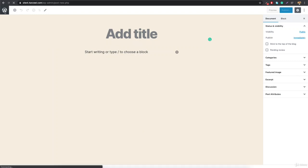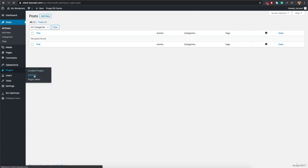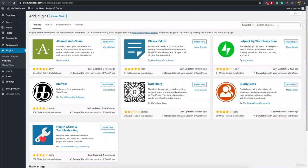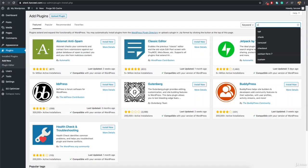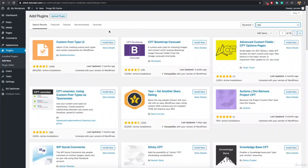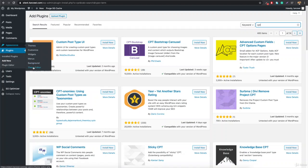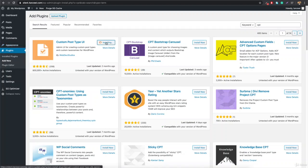To get started, go to Plugins and click Add New. Search for 'CPT' and hit enter. You'll find the Custom Post Type UI plugin — this is a user interface that allows you to create your own custom post type without any coding in the theme editor. Click Install Now, then Activate.